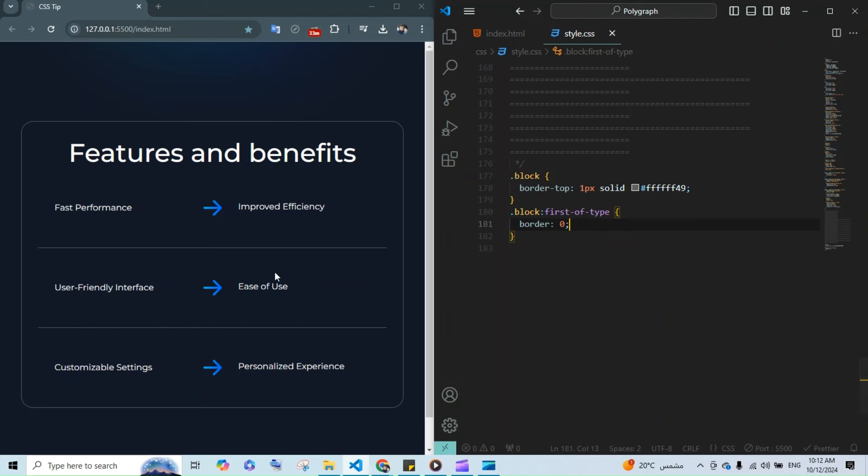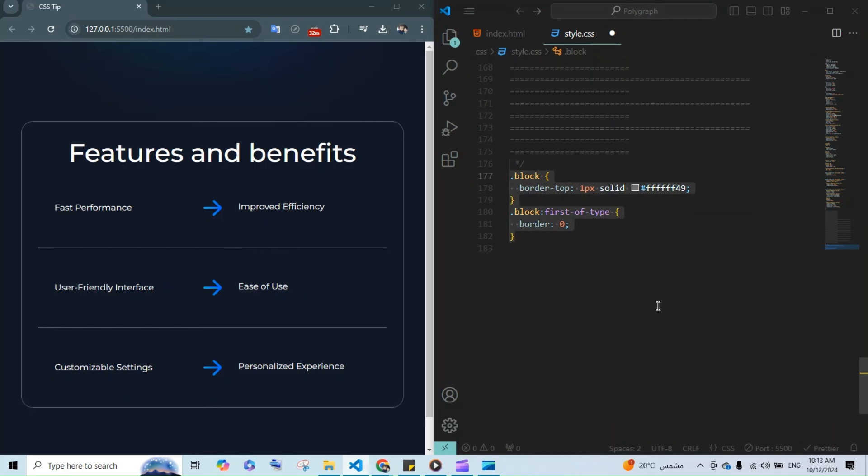There is a cleaner solution. Instead of manually styling each block, you can use the adjacent sibling selector to target only the blocks that follow another block.